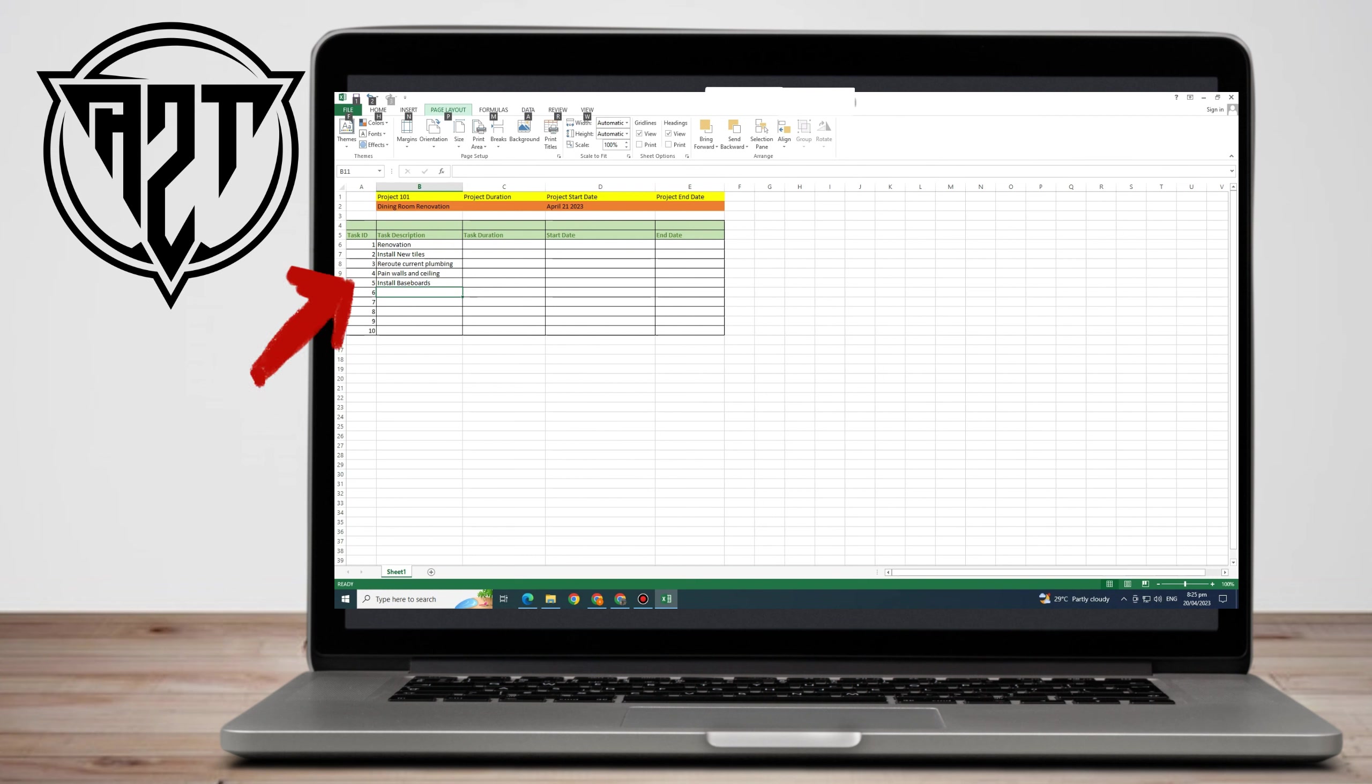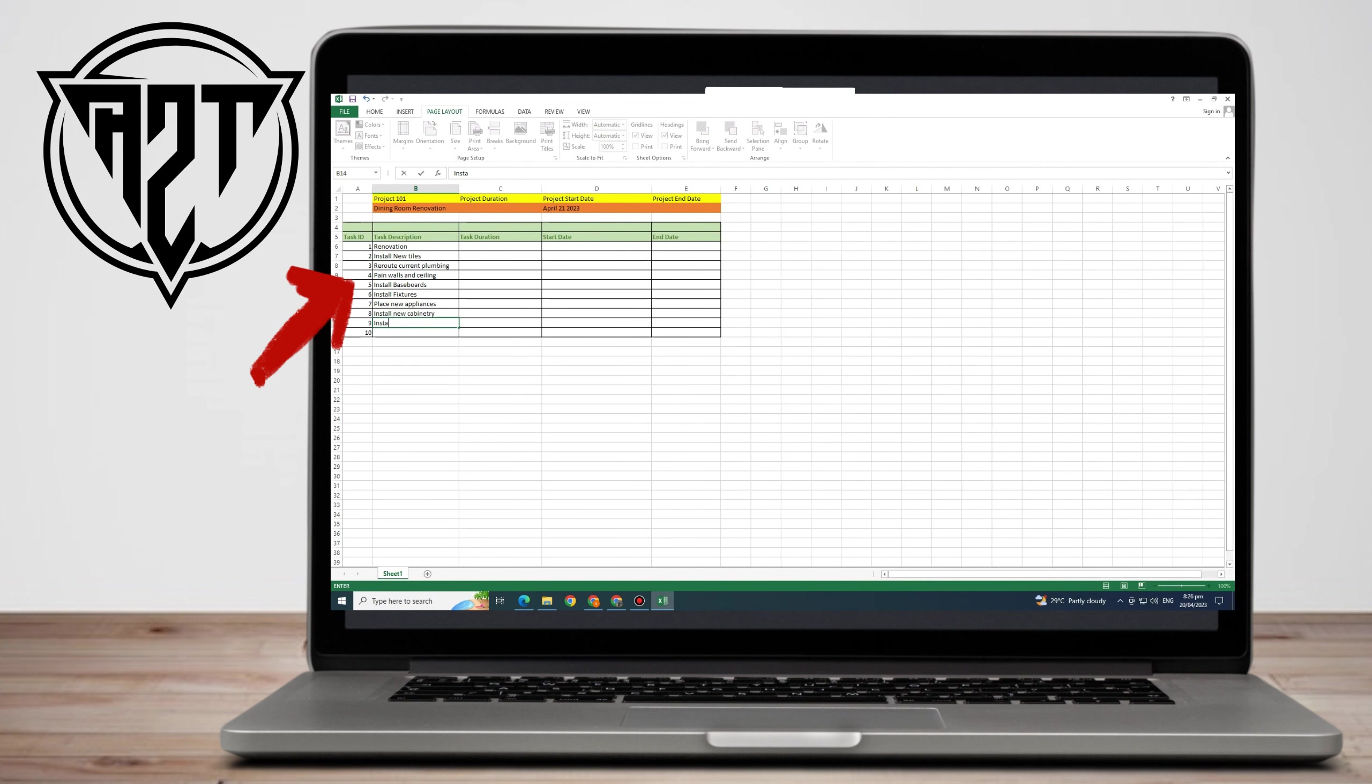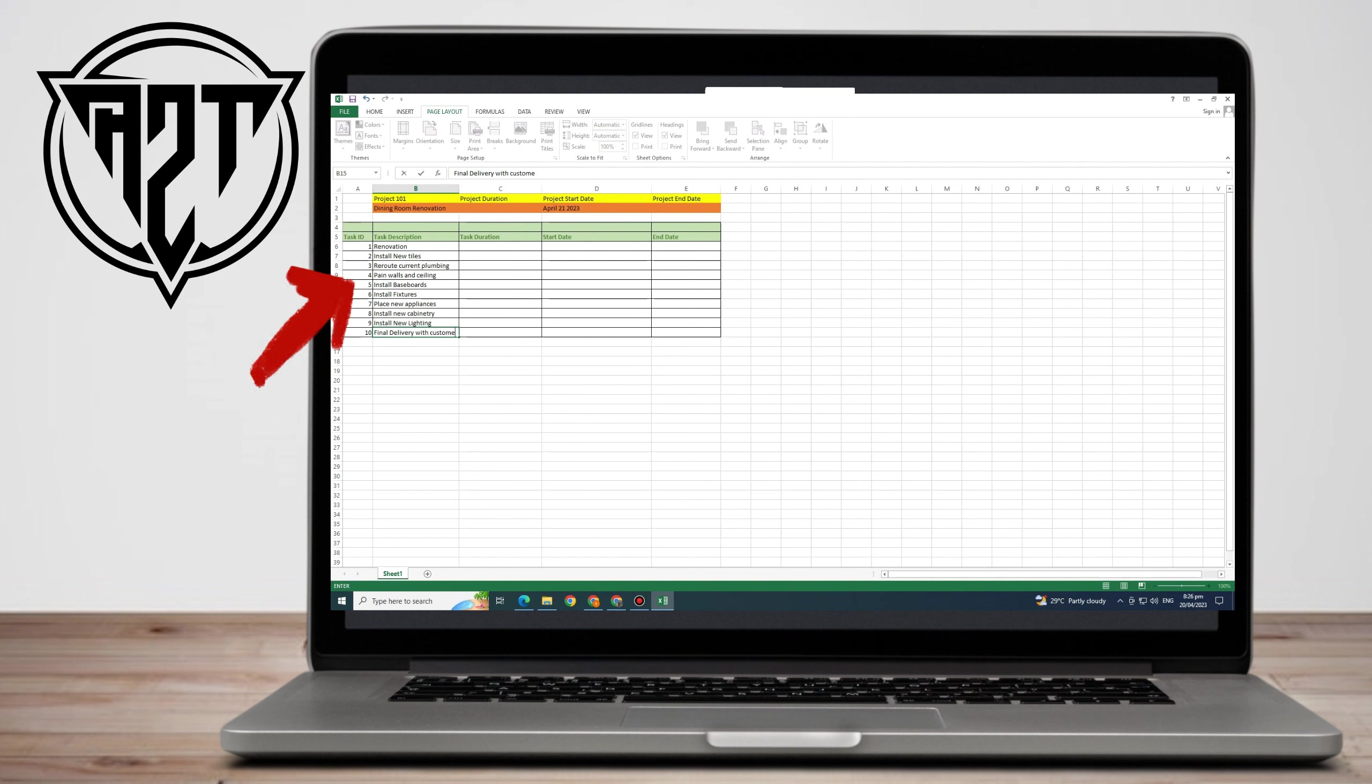Number six is Install Fixtures, number seven is Place New Appliances, number eight is Install New Cabinetry, number nine is Install New Lighting, and for the last one, number 10 is Final Delivery with Customer.